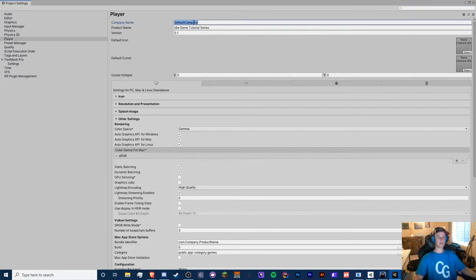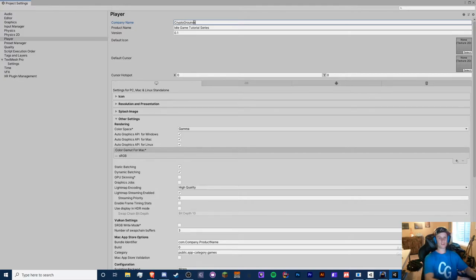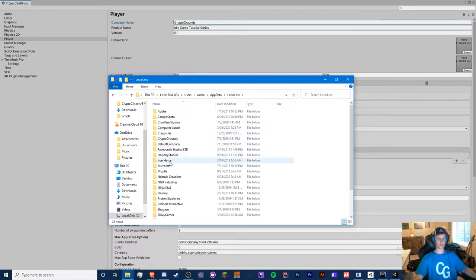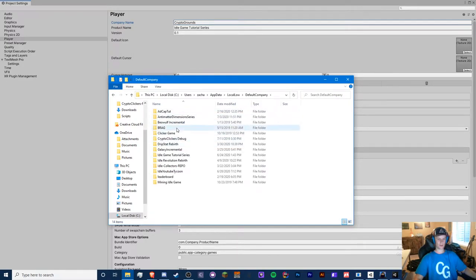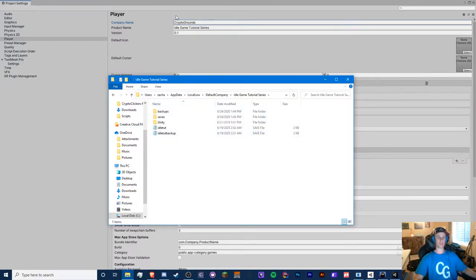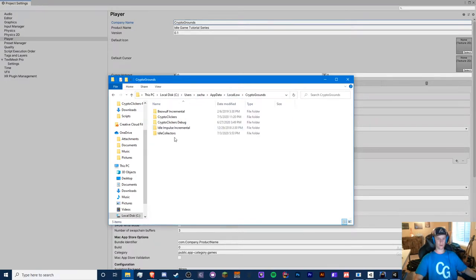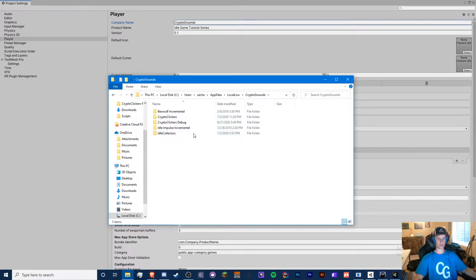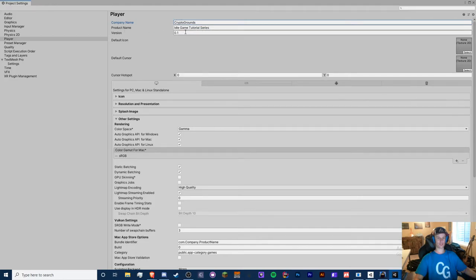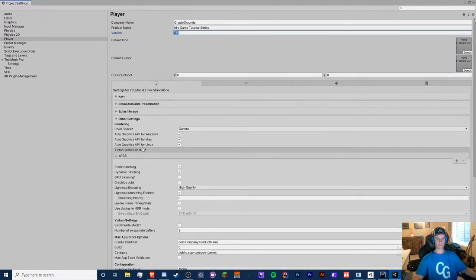Company name, choose a company name. I can just do crypto grounds. Now how is this relevant? It's relevant because it actually depends on where you save your thing. So before it was default company and that's where my idle tutorial series, this is where everything was being saved originally. So after I changed this company name, things will move to my crypto grounds folder.